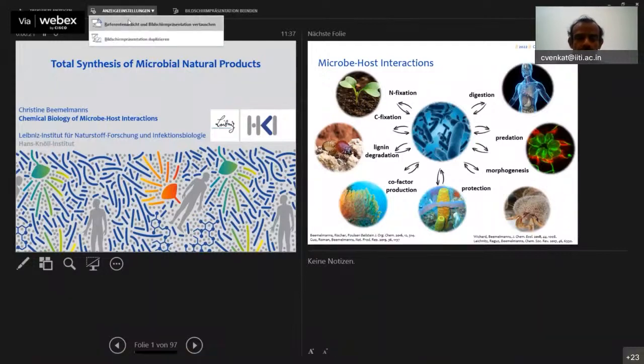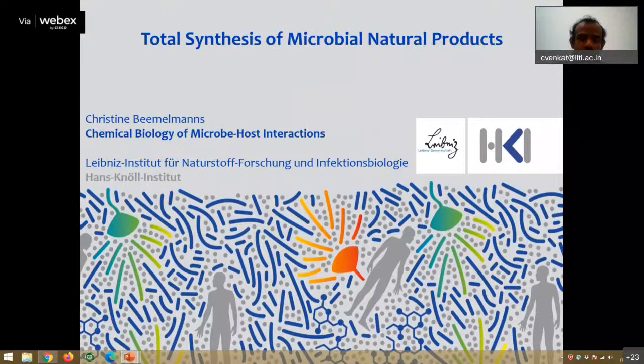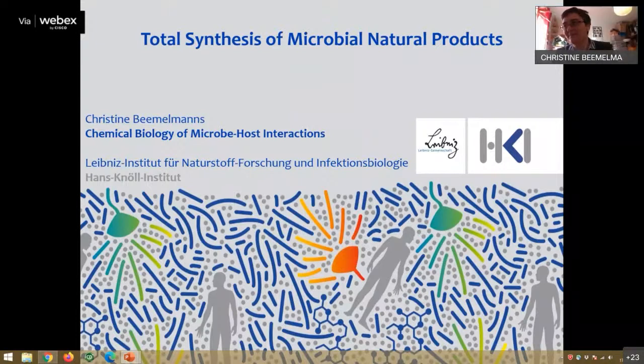That's a problem when you have two screens. Now? Yes. Good. It's fine. Thank you so much for your patience.